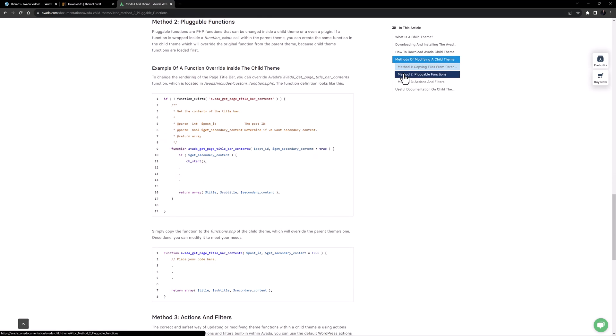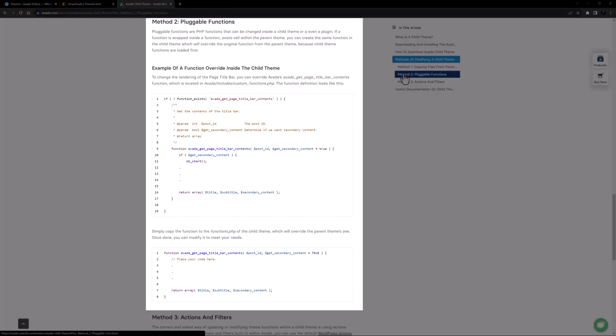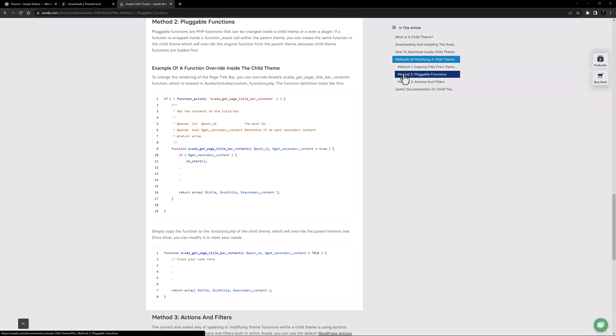The second method is to add pluggable functions to the child theme. Pluggable functions are PHP functions that can be changed inside a child theme, and you do this by adding them to the functions.php file.